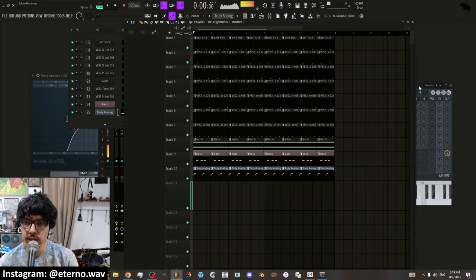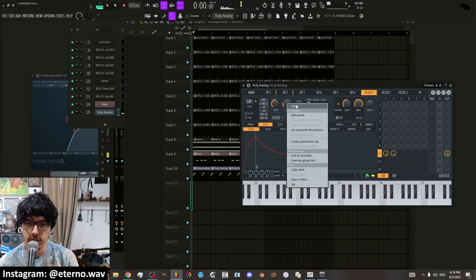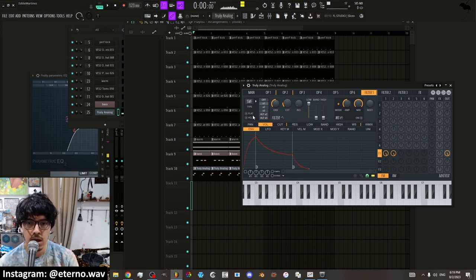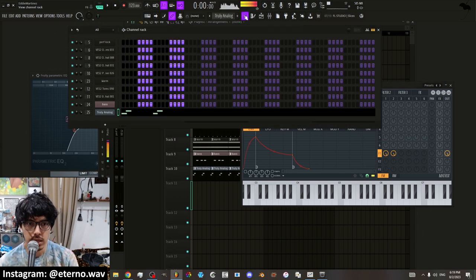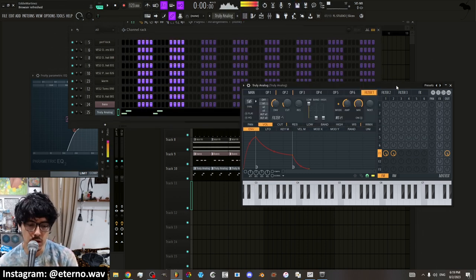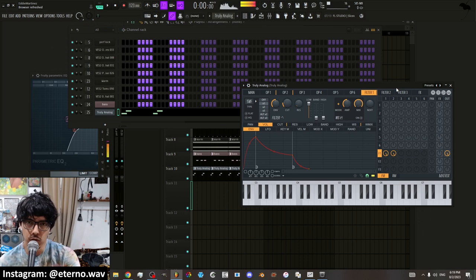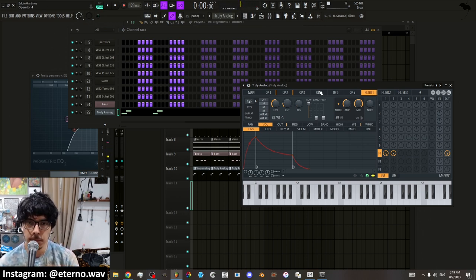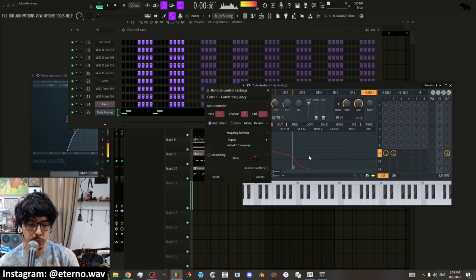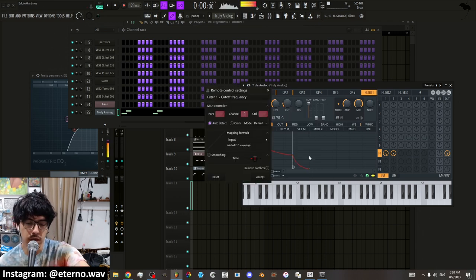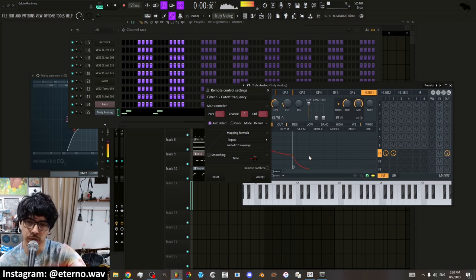Alright. So that's how to automate via, you know, create automation clip. Another way which you can automate things is by of course linking it to a knob if you have a MIDI controller or a MIDI keyboard or some type of control surface. So you can right click here, you put link to controller, and you basically move the knob on your MIDI keyboard or your controller, whatever.